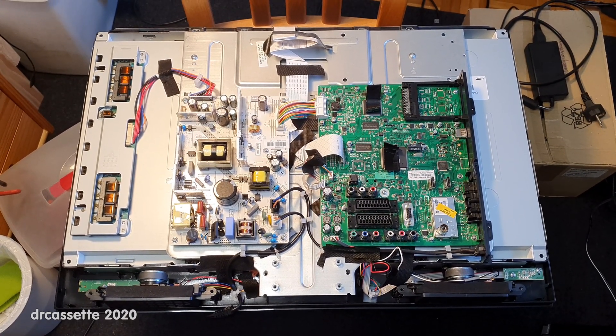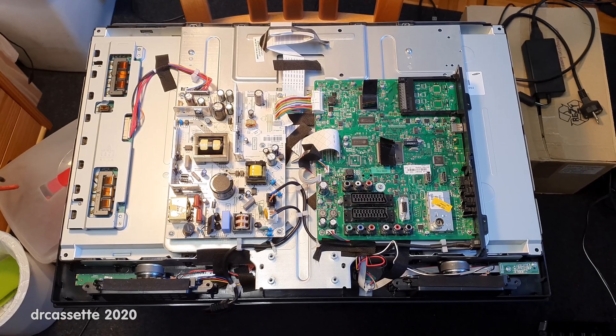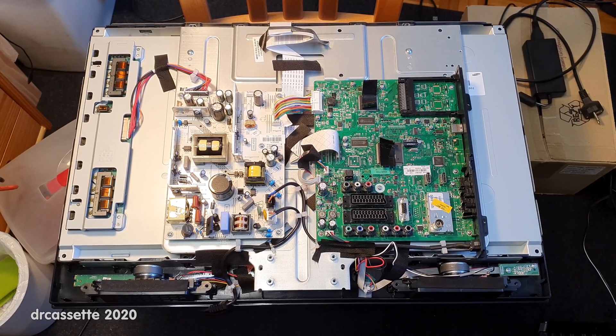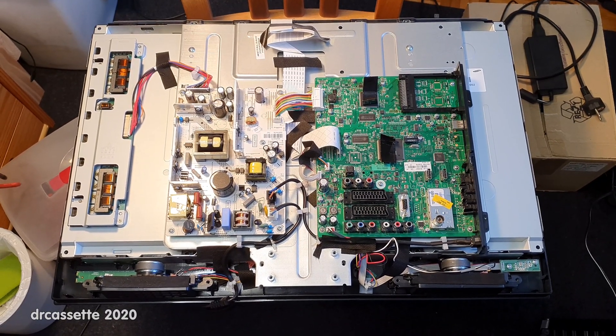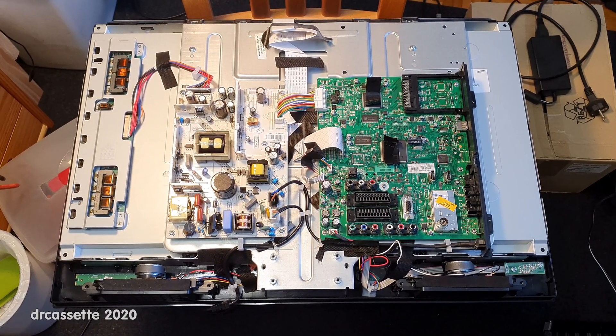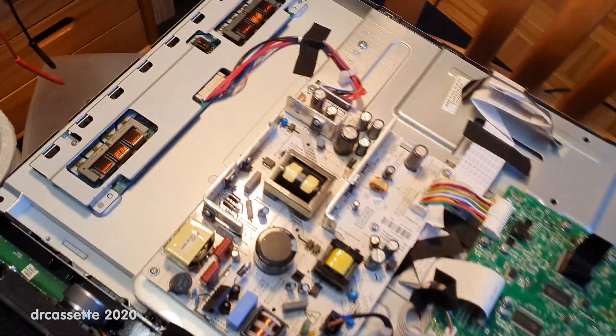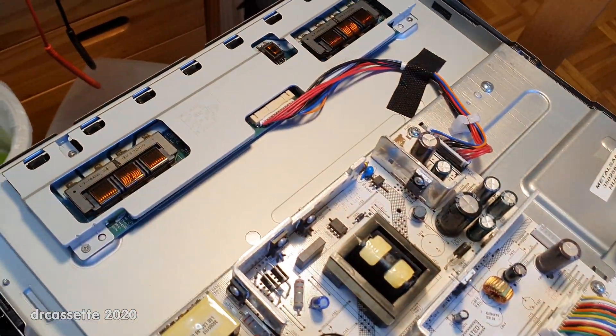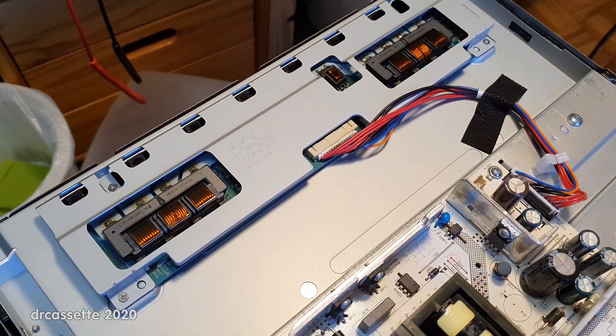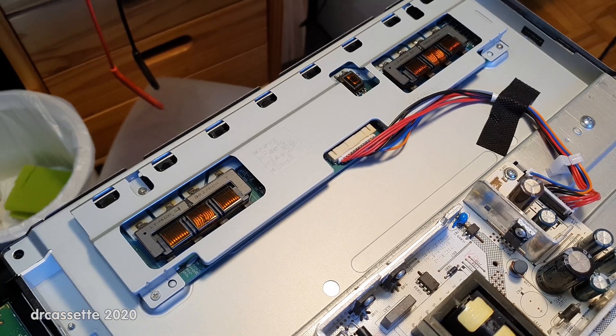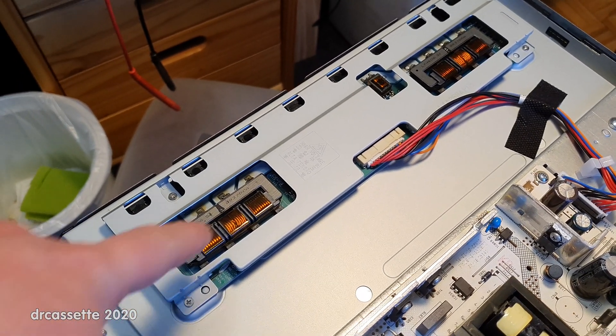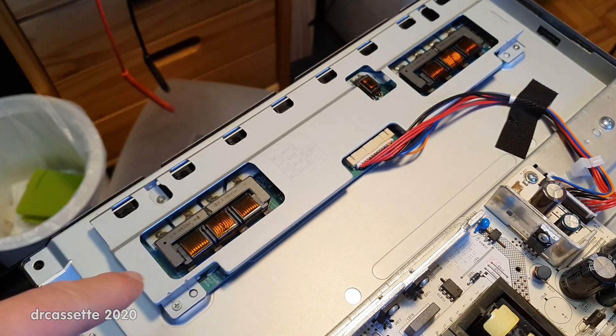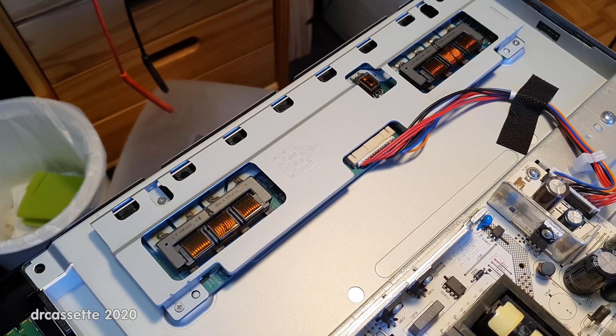So it's a little over 10 years old now and of course this means very traditional CCFL backlight, cold cathode fluorescent. There are the inverters. Nicely exposed.